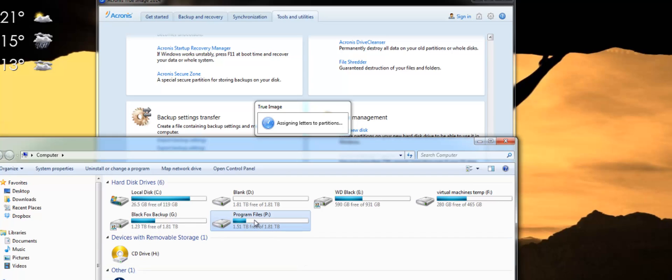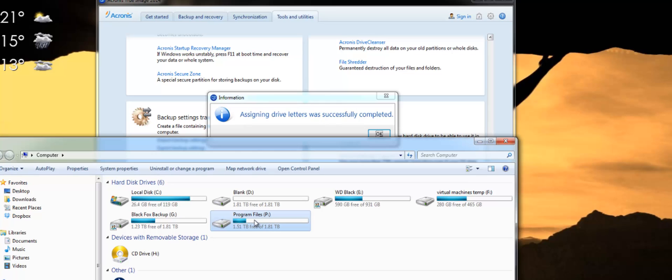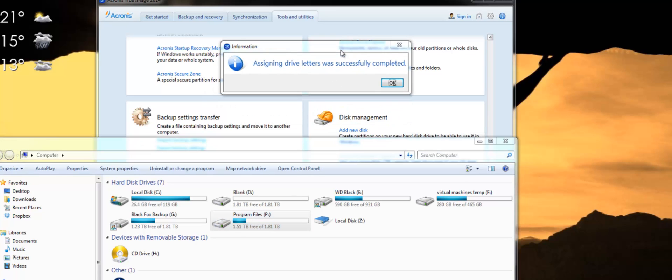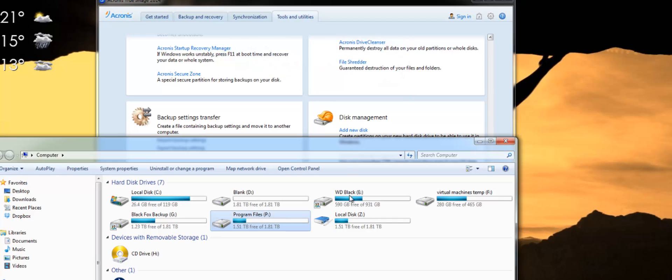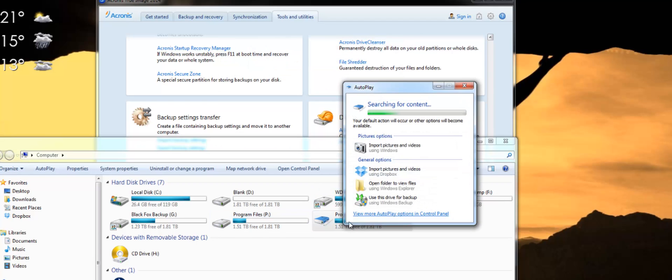So this here is my original. Okay and here is the backup which is now being mounted.